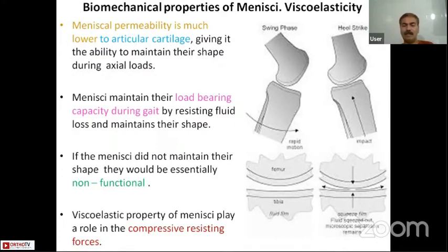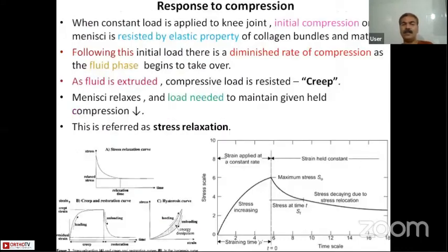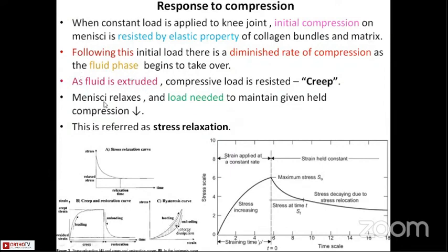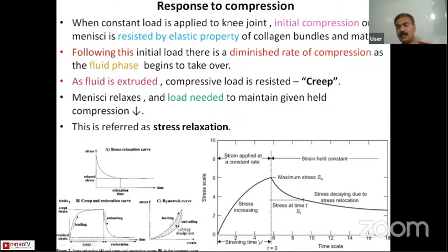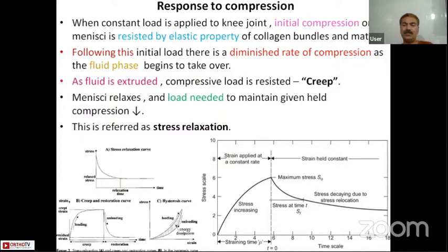The viscoelastic property of the menisci plays a role in compressive resisting forces. When a constant load is applied to the knee joint, the initial compression is resisted by the elastic property of the collagen bundle and matrix. Following this initial load, there is a diminished rate of compression as the fluid phase takes over. As fluid is extruded out, the compressive load is resisted — this is called creep. At this phase, the menisci relax and the load needed to maintain a given compression decreases — this is known as the stress relaxation phase.